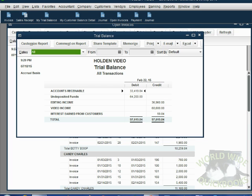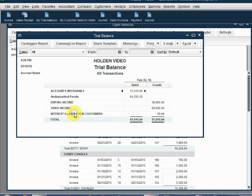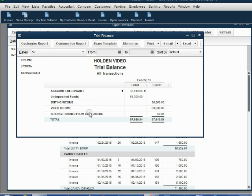The interest we earned from Betty also shows up in the trial balance in the new account that we just created. As soon as we click Assess Finance Charge, this account, Interest Earned from Customers, shows up on the trial balance with the total that we earned from customers for any finance charges that we have assessed. Thank you.